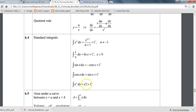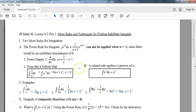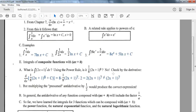The e to the x rule is super simple. Remember when we did derivatives, the derivative of e to the x is e to the x. So when we do integrals and go the other way, it's the same thing — the integral of e to the x is e to the x. These are the main rules, explained here along with the natural log rule, and they'll be on your formula packet.